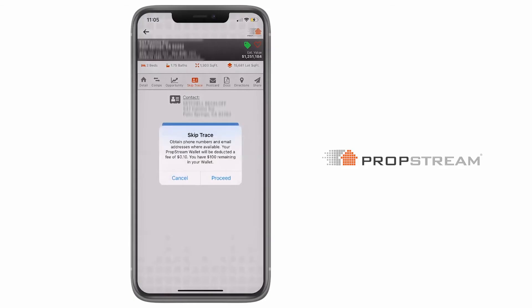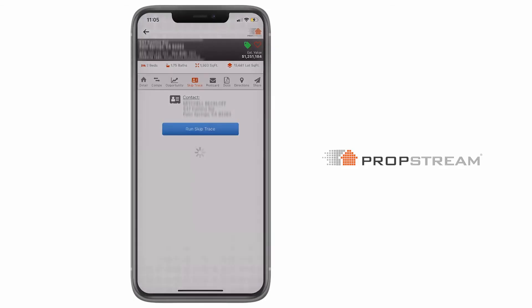Now let's go back to the mobile app and select proceed to continue. In a few moments, the homeowner's contact information will be displayed.